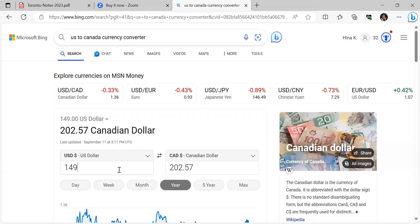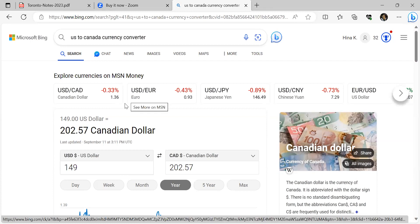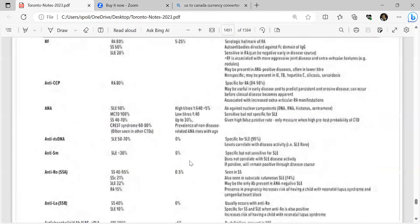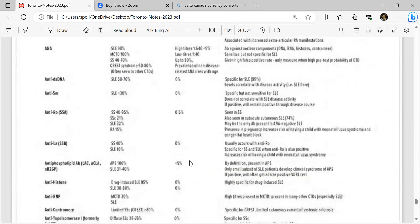Anti-CCP: RA 80%, specific for RA 94-98%; may be useful in early disease, predict persistent and erosive disease, and can occur before clinical disease becomes apparent. ANA: SLE 98%, mixed connective tissue disease 100%, Sjögren's syndrome 40-70%, CREST 60-80%; often seen in other connective tissue diseases. High titer (1:640) less than 5% prevalence; low titer (1:40) up to 30% prevalence in non-disease-related context; antibody against nuclear components (DNA, RNA, histones, centromere); sensitive but not specific for SLE.